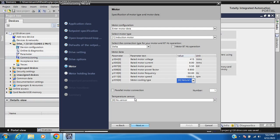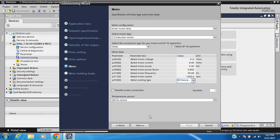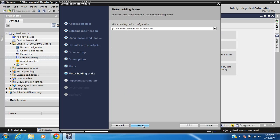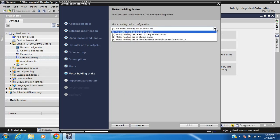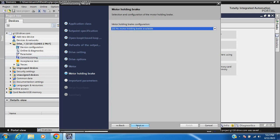Cooling options: liquid cooling, no fan (natural ventilation), and forced cooling. For temperature sensor — if you use an RTD, choose RTD; if not, skip it. I have no motor brake or holding brake, so select 'No' and continue.